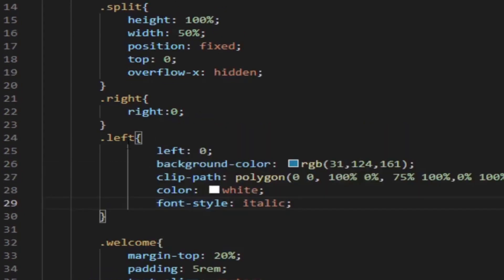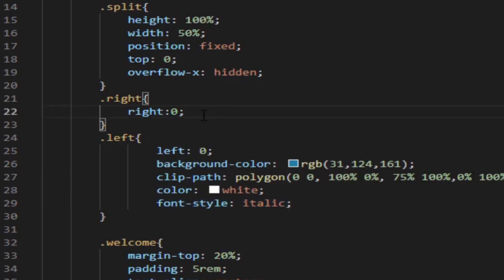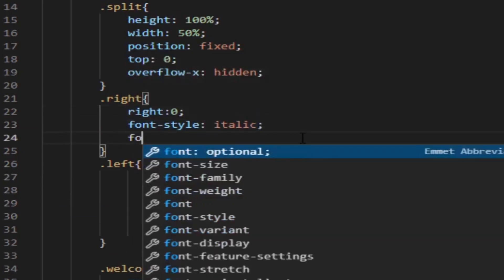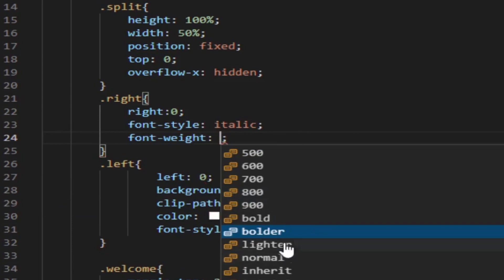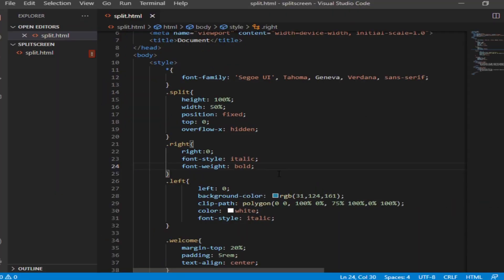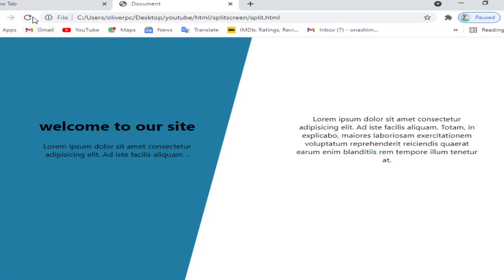Also I'm giving the right part of the website styling. And this is the final product.